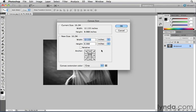So if I know that I want a specific amount equally on all four sides, I'm going to turn on the Relative checkbox. And what this lets me do is just type in the number I want added.